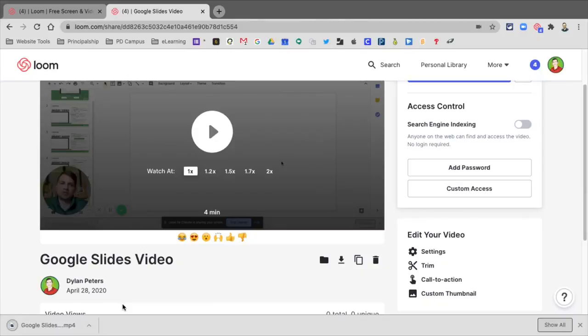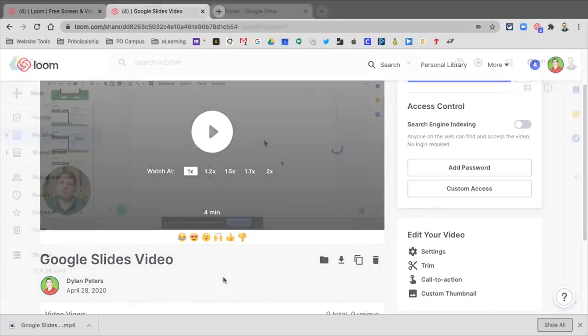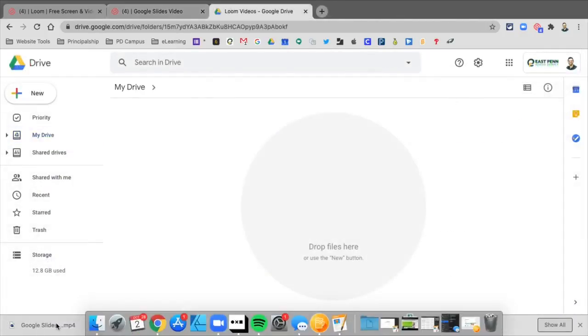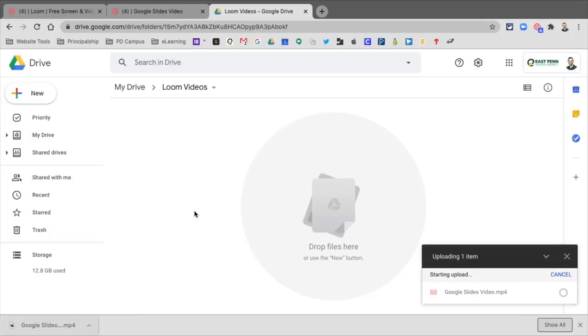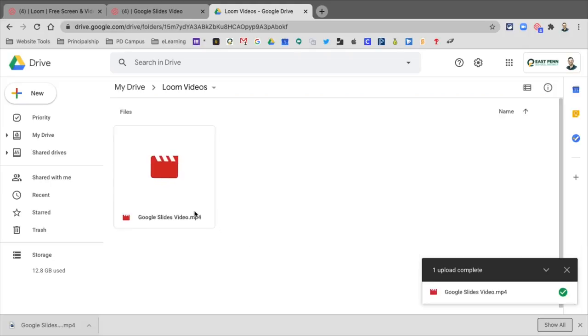So it downloads as an MP4 file, and from there, I can take it into my Google Drive, and I'm just going to drag this in. So now this file went from Loom to my Google Drive, where I can now embed it into different things.